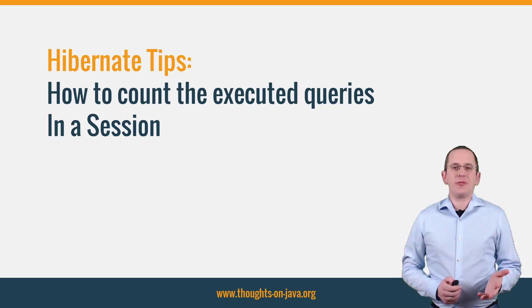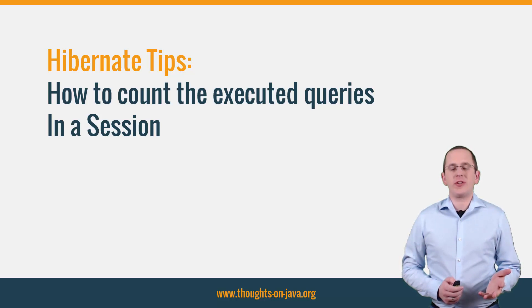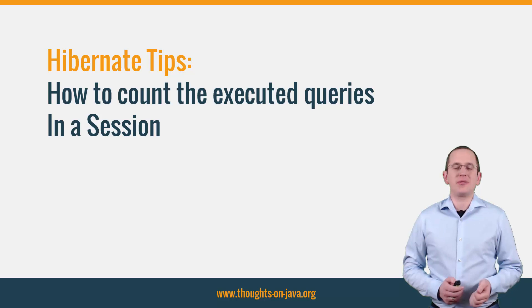Hi, I'm Torben Janssen from thoughtsonjava.org with a new Hibernate Tip.